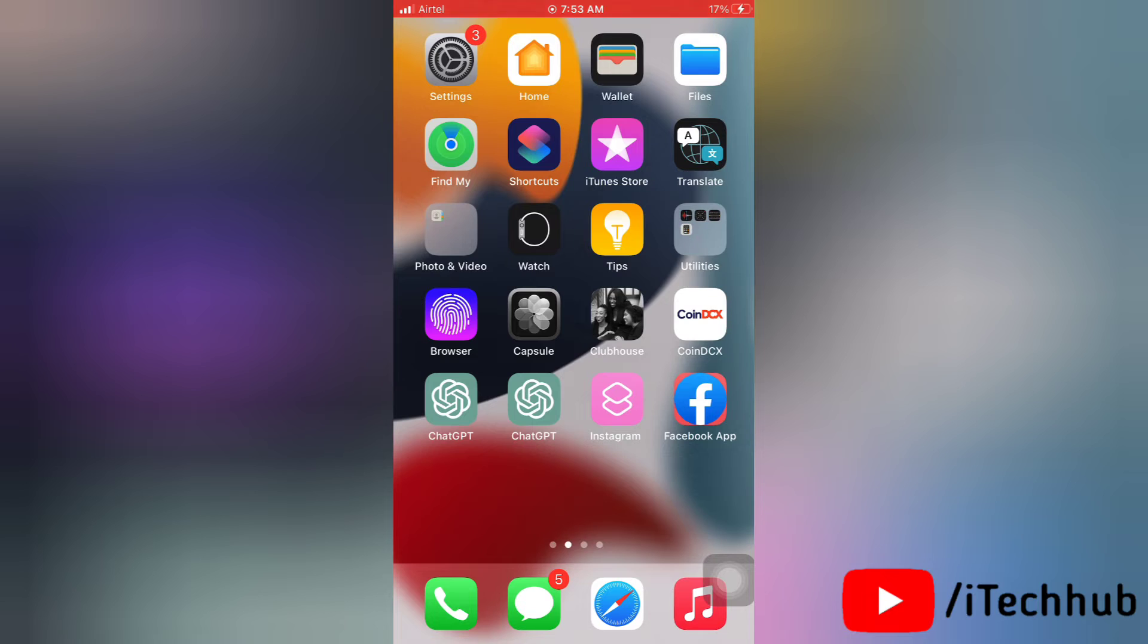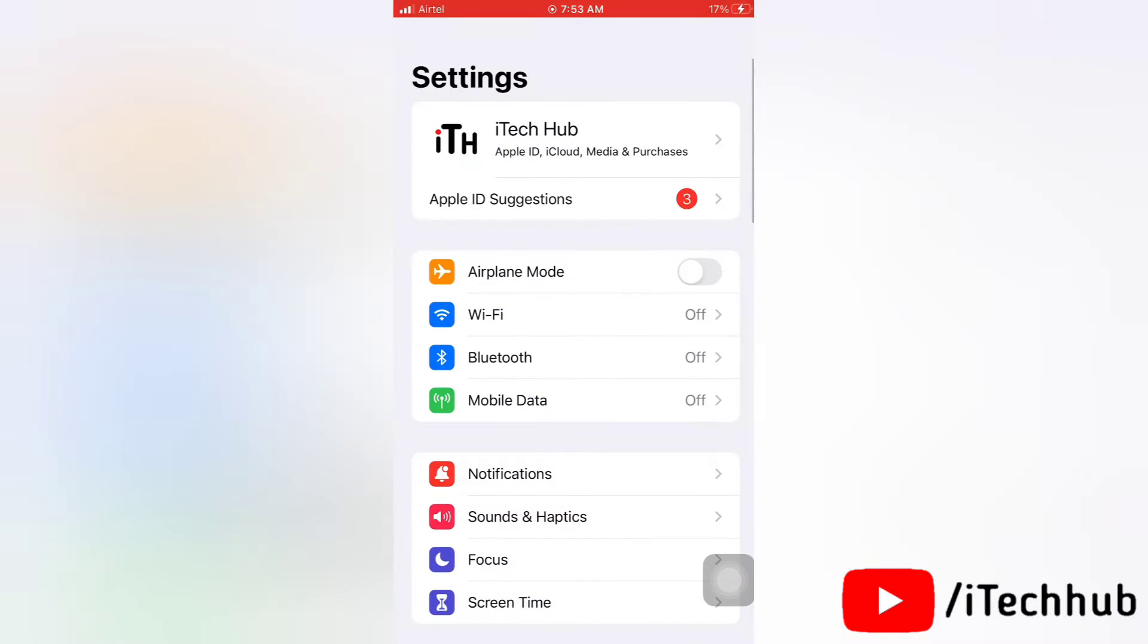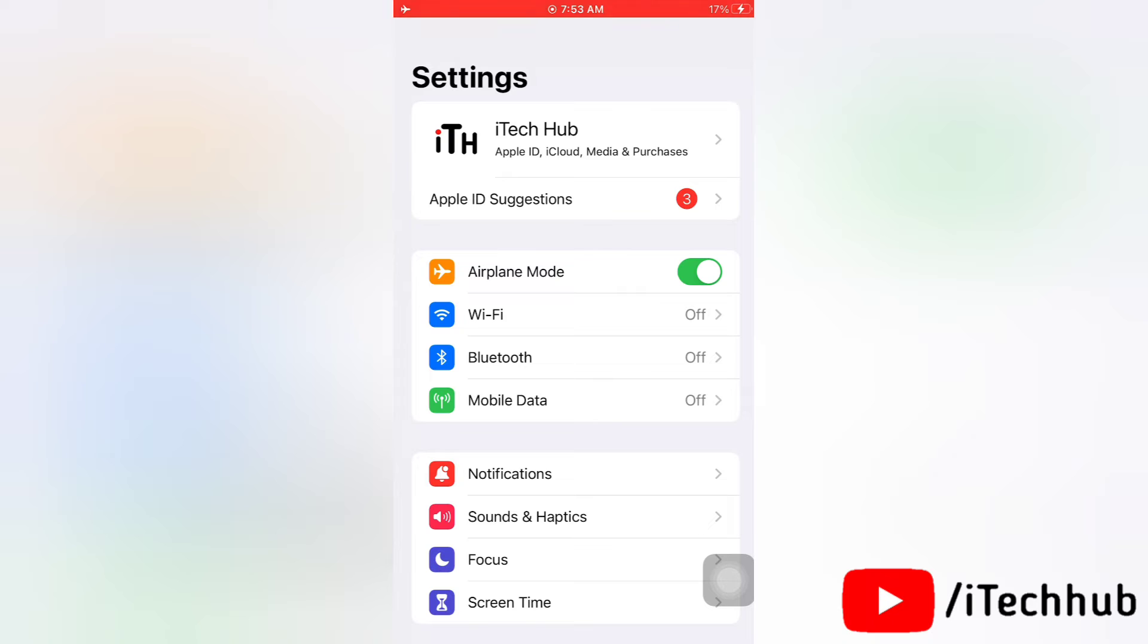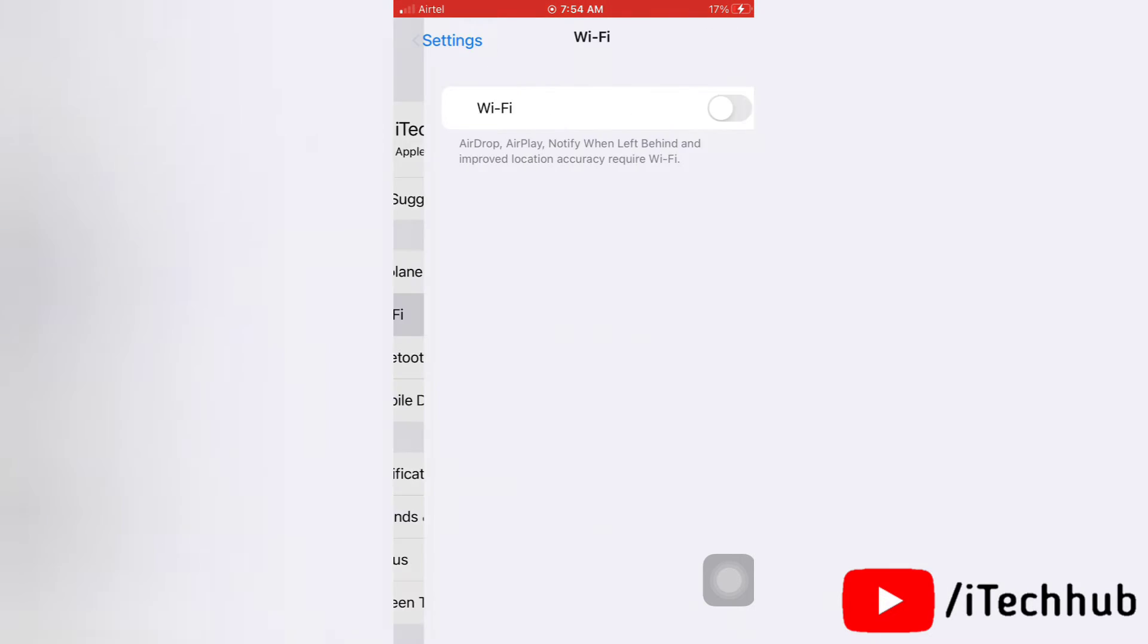Now here you can see the Airplane Mode option. Simply toggle on and toggle off next to Airplane Mode. That's how you can turn on and off airplane mode on your device. This was the second solution. Next we will see the third solution.